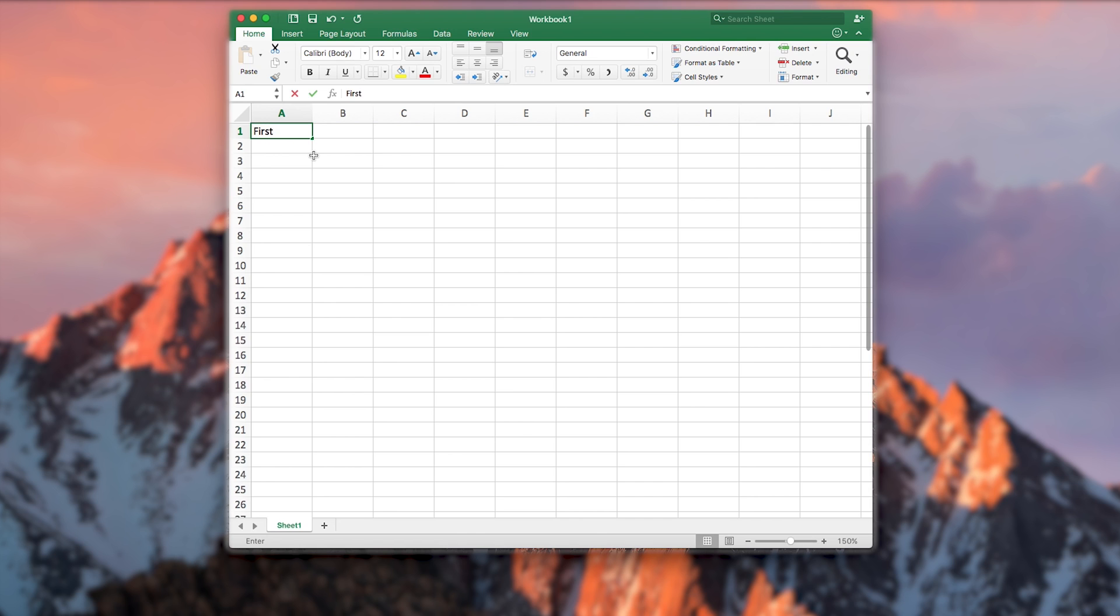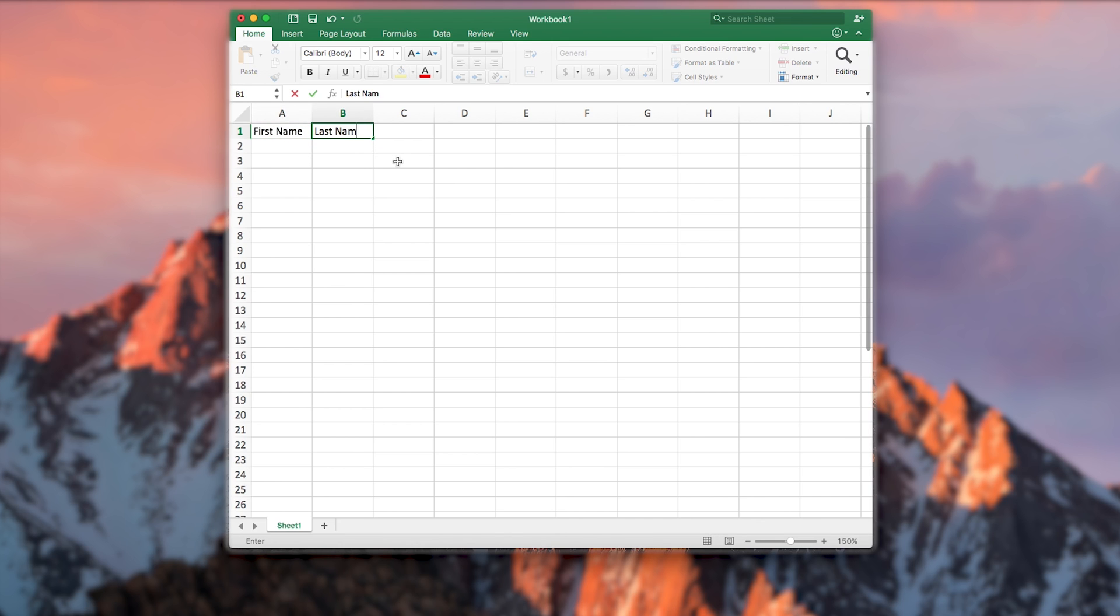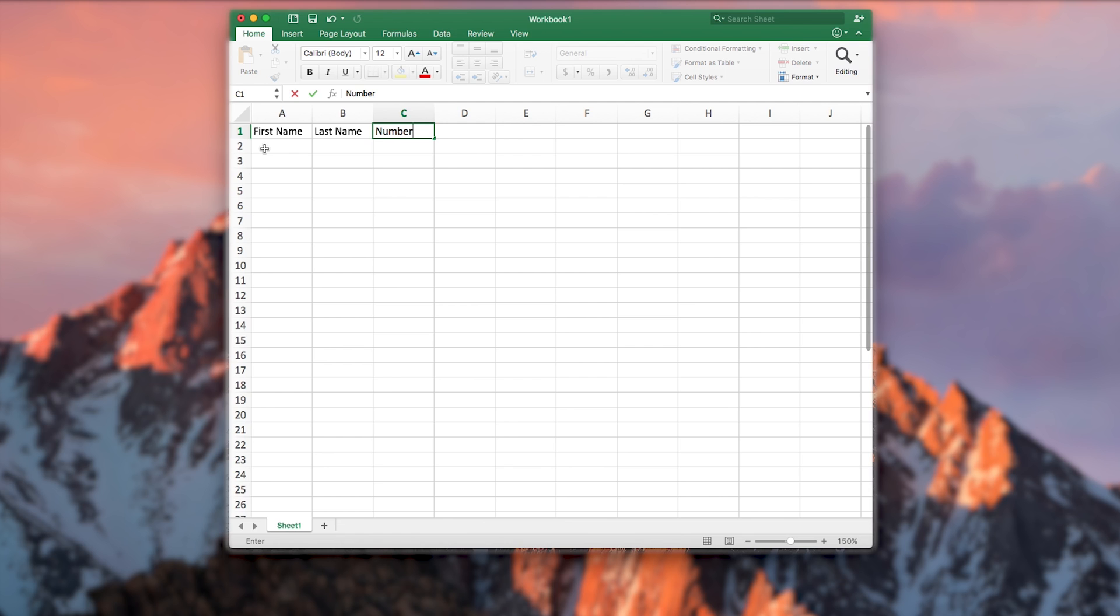To begin let's add a first name row heading. Following up from this let's add a last name row heading. And finally a number heading. Now let's add some examples.